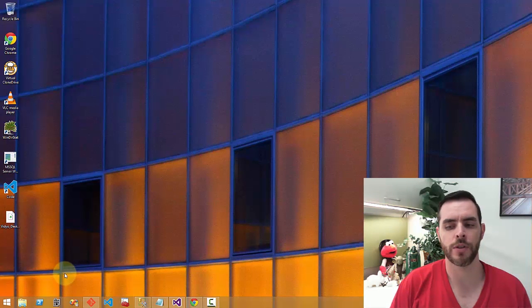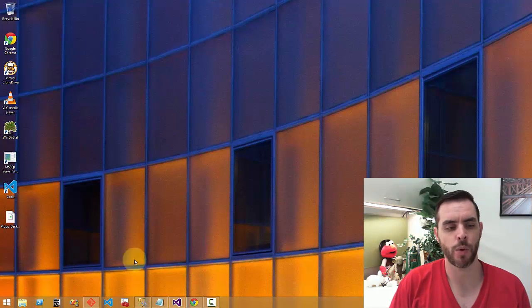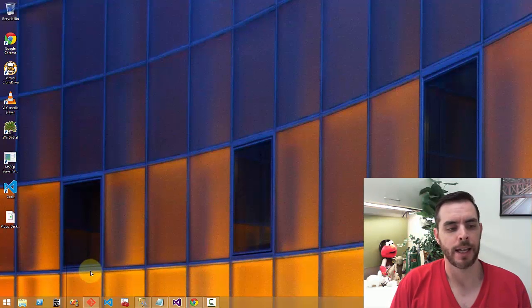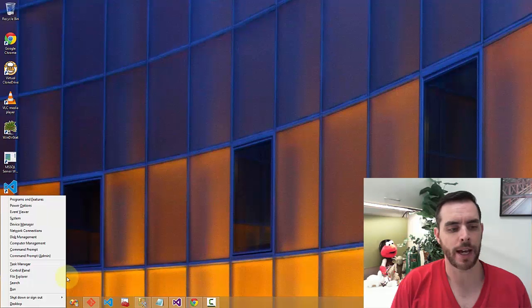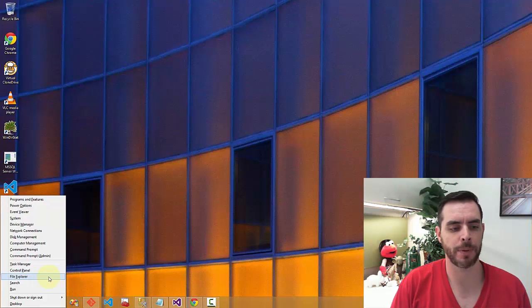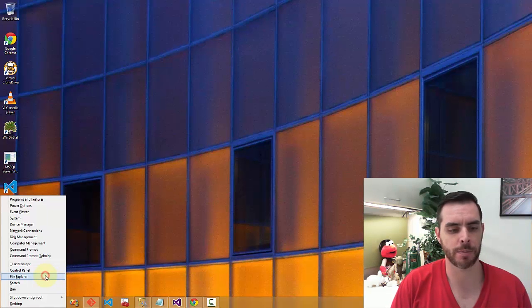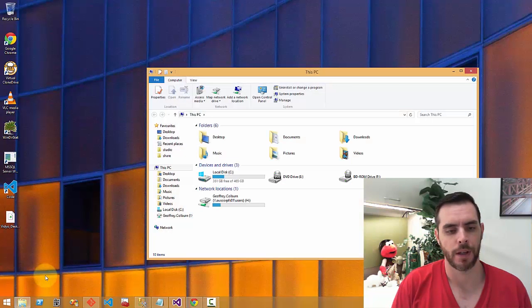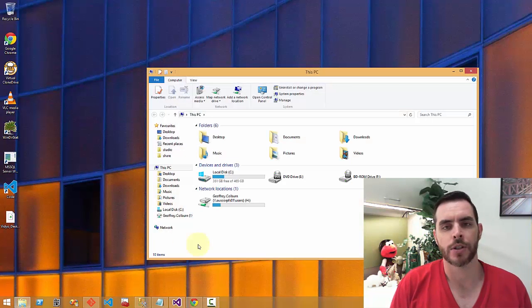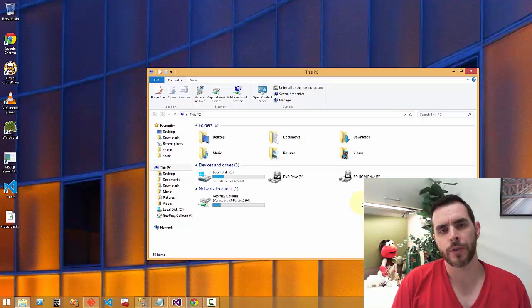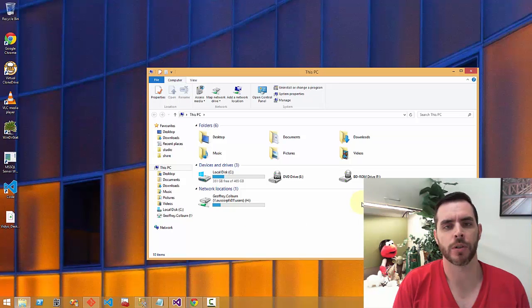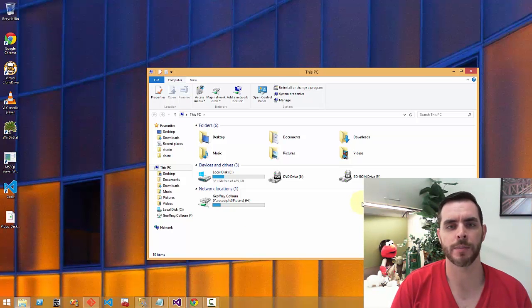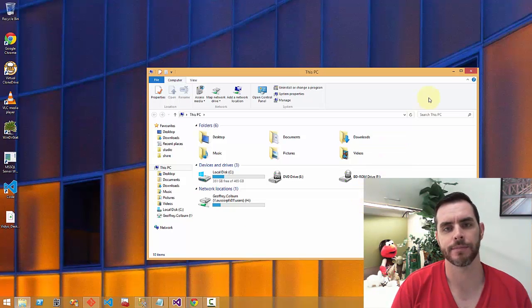Now the last way we can do this is by pressing the Windows key X. When we do that, we'll get another menu that pops up here and we can click on file explorer. So those are a few different ways you can access file explorer no matter which part of the system you're in.